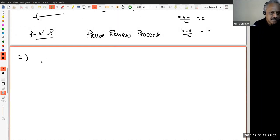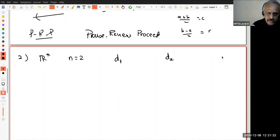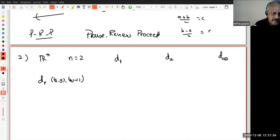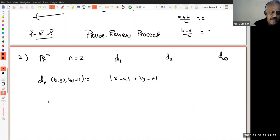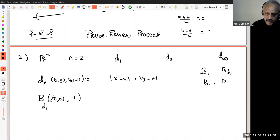The second example is Rⁿ. To see pictures, I'll assume N = 2. On Rⁿ we have three metrics: D1, D2, and D∞. Let B1 stand for the open ball with respect to D1, B2 for D2, and B∞ for D∞, so I don't need to keep writing so much. I want to know what is B1 of the zero vector with radius 1. The points are all (X, Y) in R² such that the D1-distance between (X, Y) and (0, 0) is less than 1, which means |X| + |Y| < 1.